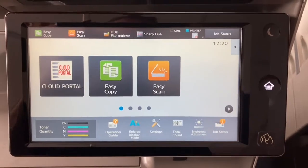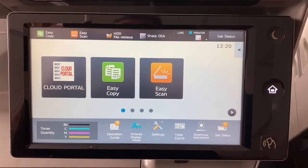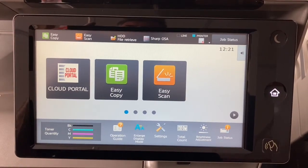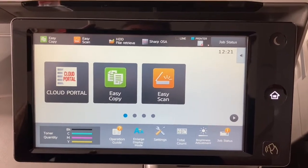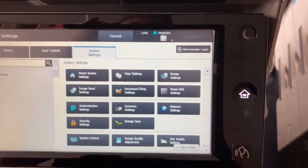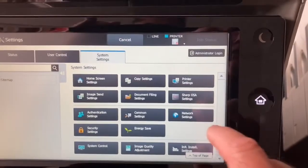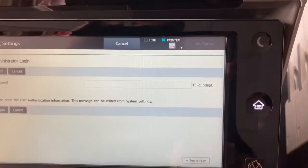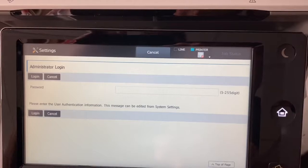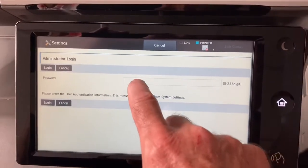This is a new unboxed Sharp MX3061 device. If you just go into the settings page, go to network settings, and then it asks for login.